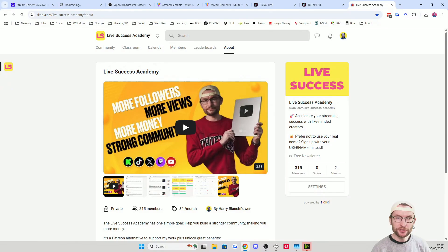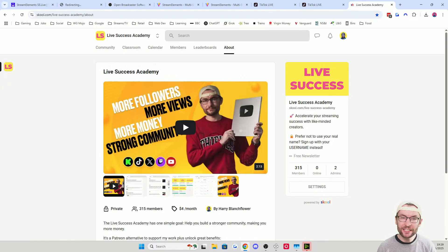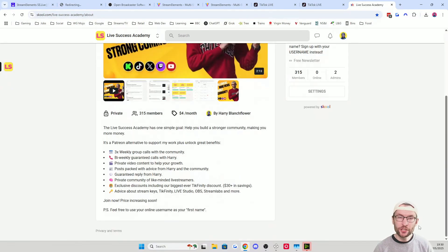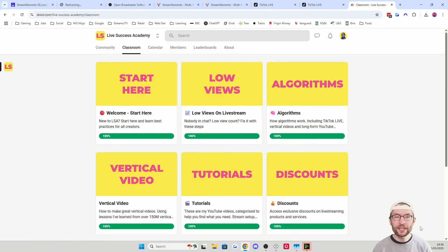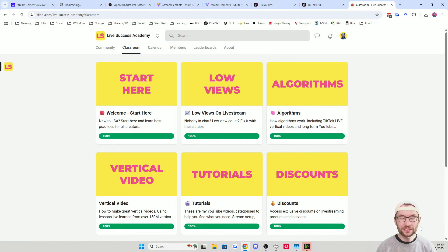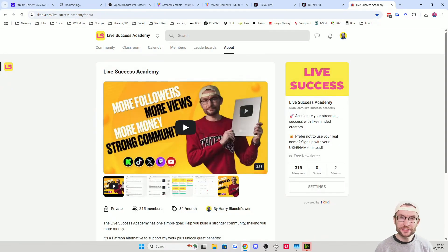Briefly, if you're looking to grow as a content creator and live streamer, I've launched the Live Success Academy. The goal is to help accelerate your streaming success through community posts packed with advice, group calls on Discord, and a classroom section with video and text advice. It also includes my best-ever Tickfinity discount — check it out on screen and in the description.